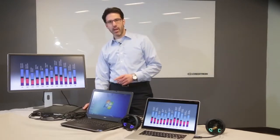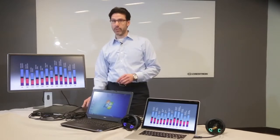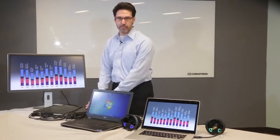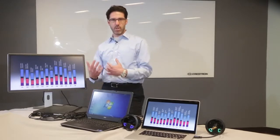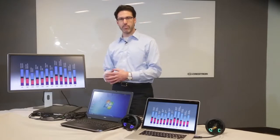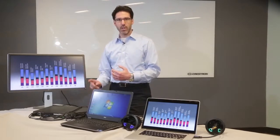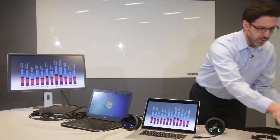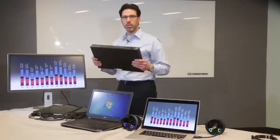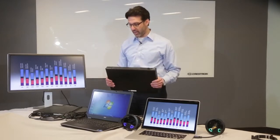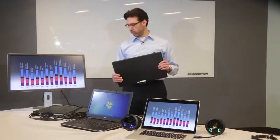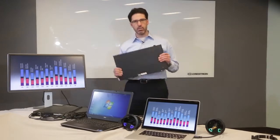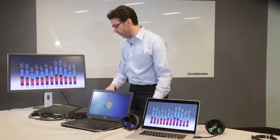Now remember, the HDMD 8x1 4K is perfect when the display is close to the switcher. If you need to drive that signal farther, if the display is more than 30 feet from the switcher, then you're going to use the DM version, the DM MD 8x1 4K C. And it works exactly the same way. So I'll show you how you just swap out the boxes, and everything works exactly the same way.